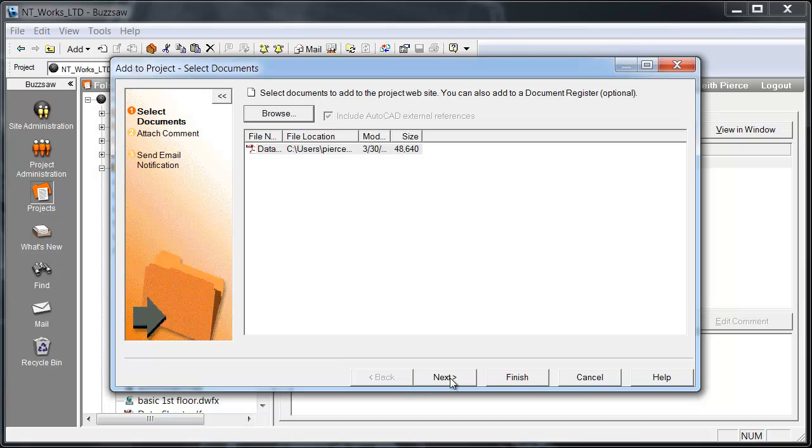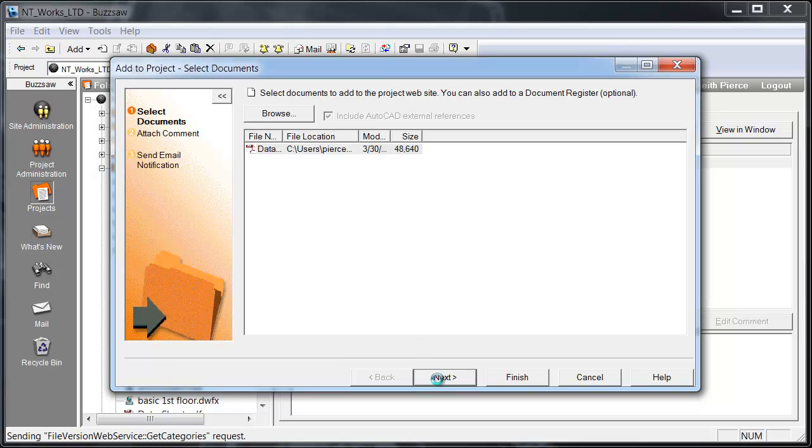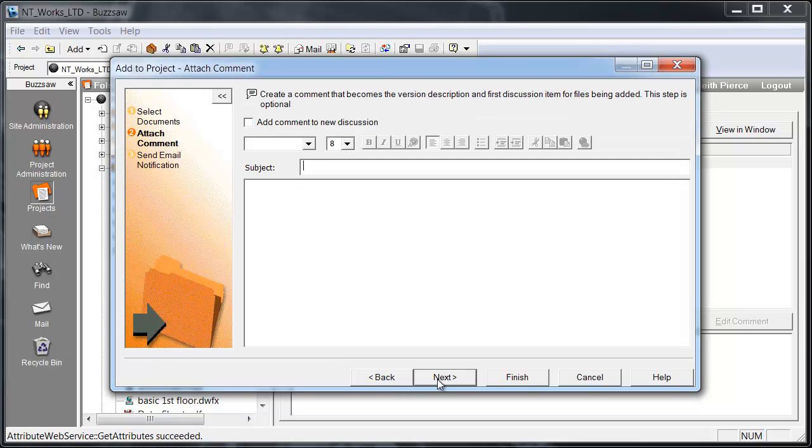This is going to say you want to add this file. If this was an AutoCAD file, a DWG, it would pull in the XREF. So I could pull in those AutoCAD XREF files automatically, and it would know to pull those in. I'm going to go ahead and hit Next just to show you what the wizard does.